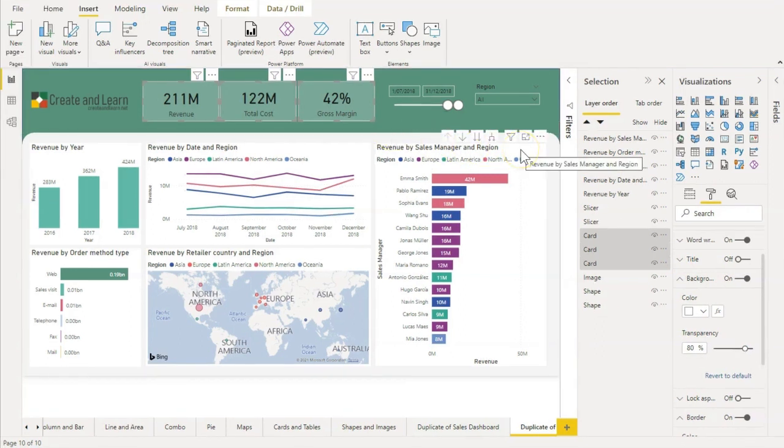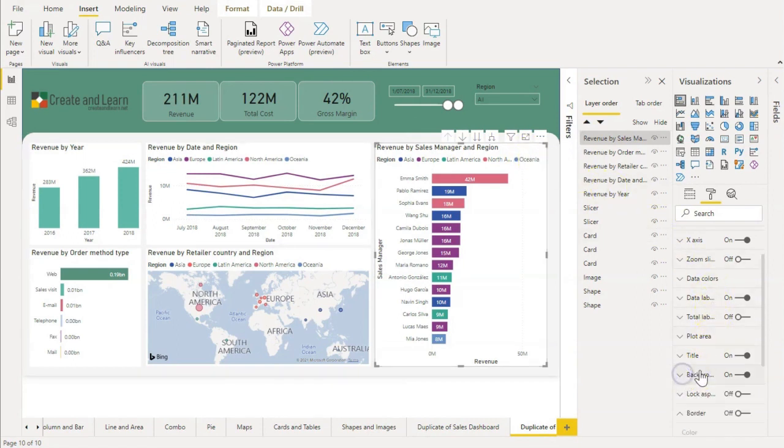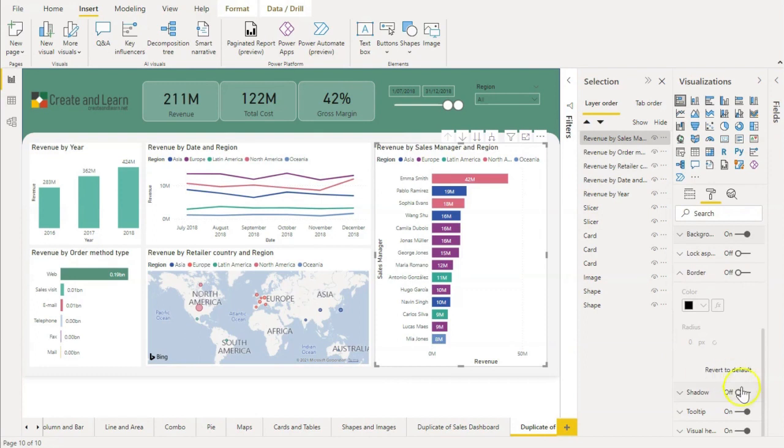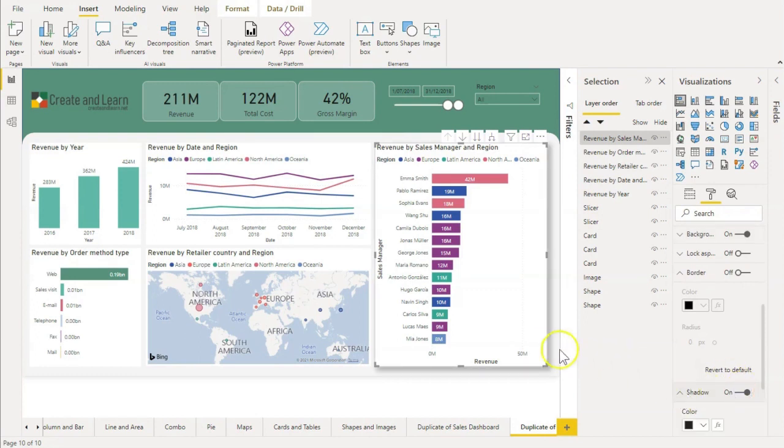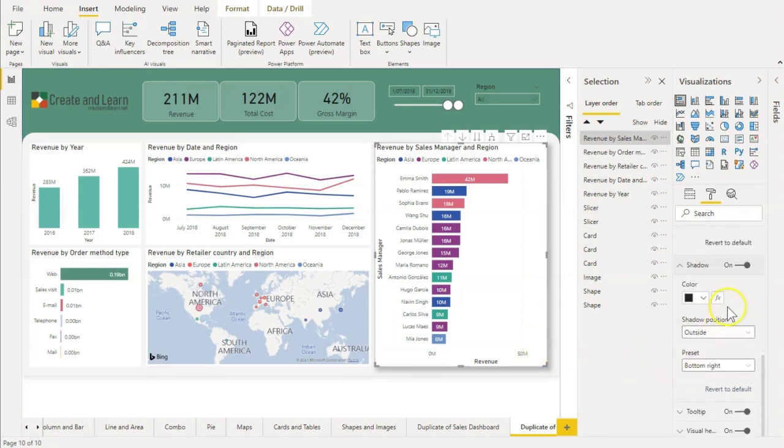We are almost there. Let's change the shadows for each visual. To do that, we select the visual, go to Format, and turn the shadow on. Let's do it to all of them.